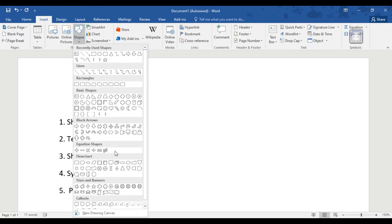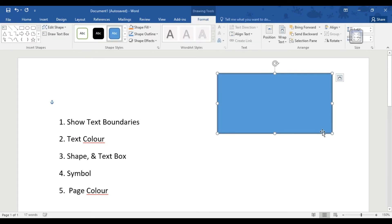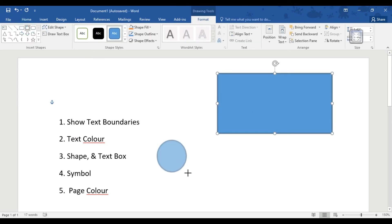We will set the shape and text box. The shape has options including a tree, a flow chart, block arrows, basic shapes, and rectangles. We will set the shape and it will be configured.